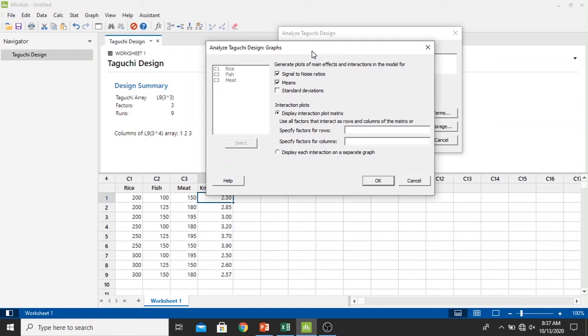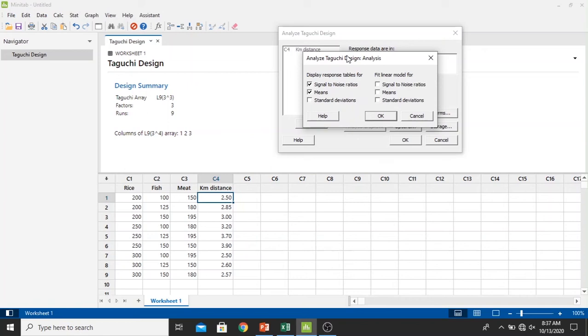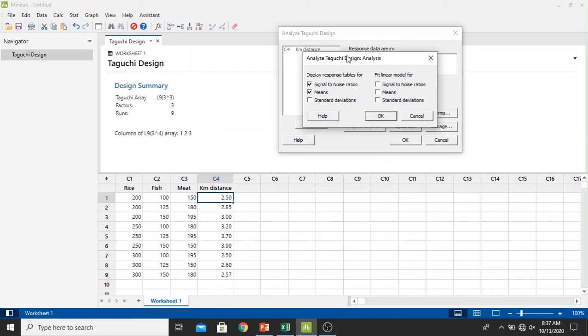In the graphs we select all of the data like this. In the analysis we just keep signal-to-noise ratios and means checked, just let it be. In the terms, just let it be like this.